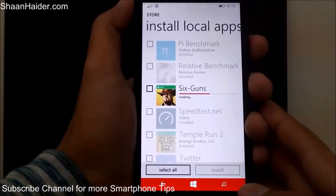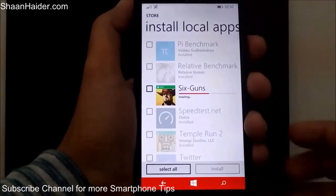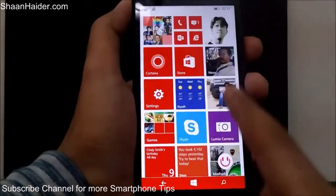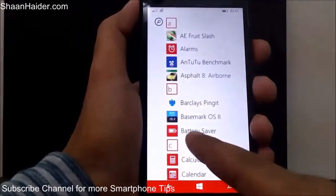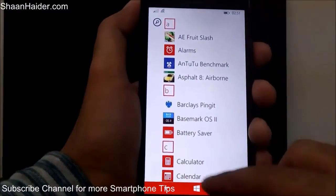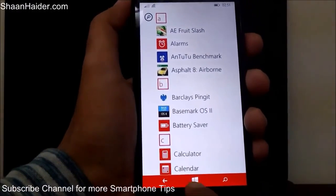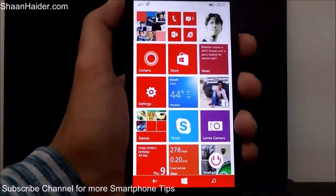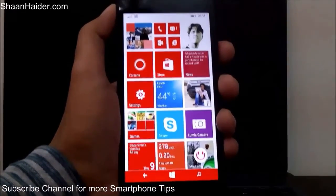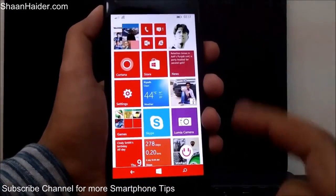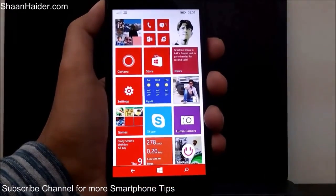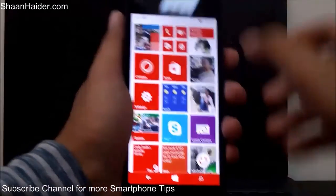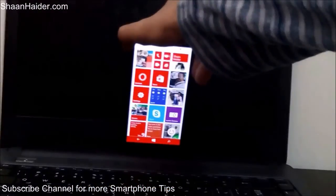Once the app or game is installed, go back to your start screen and then go to the list of applications — you will find the game there. This is how you install an application or game on your Windows Phone 8.1 device from your memory card. Thanks for watching, friends, and don't forget to subscribe to the channel for more videos, tips, and tricks.